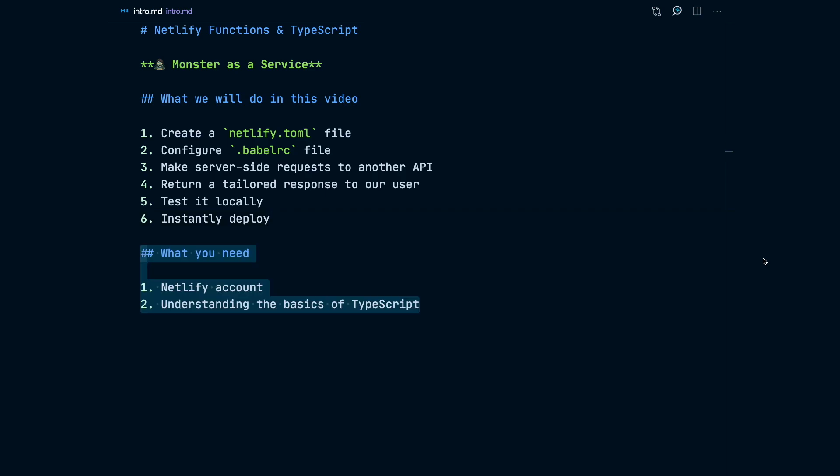To follow this tutorial, we already need to have a Netlify account and a basic understanding of TypeScript.